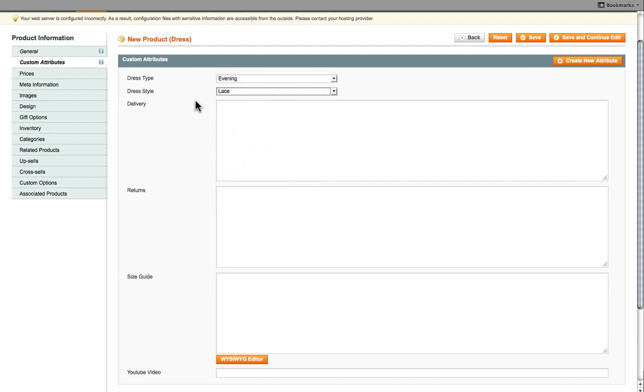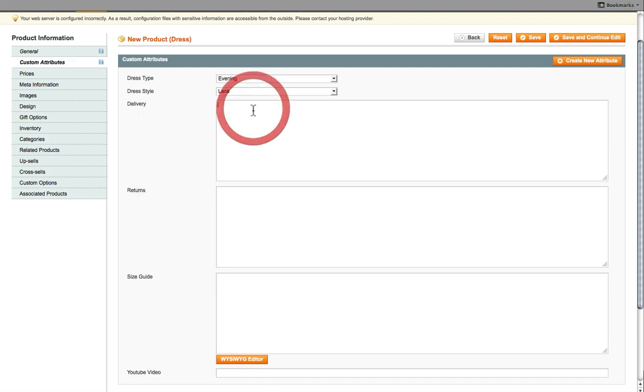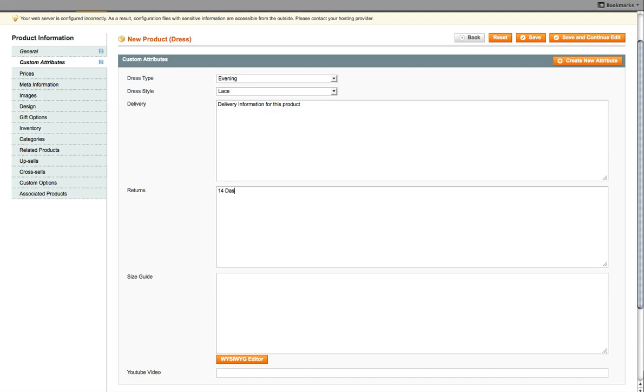On this particular website, there's also different attributes where a user can actually see the delivery and the returns based on this particular product. So enter the delivery information here for this product. And then if you've got a return policy, enter the return policy. Maybe like 14 days return. Maybe that's too much, so we'll just select seven days return.